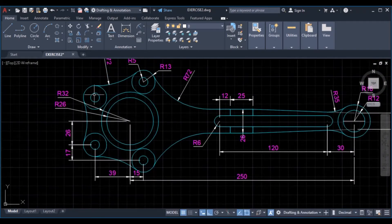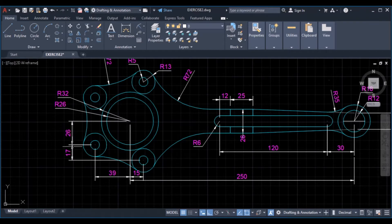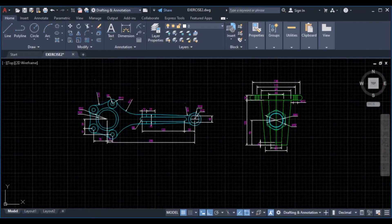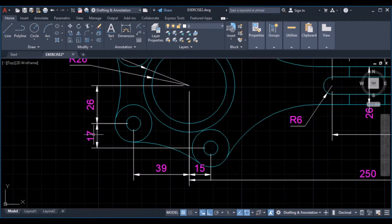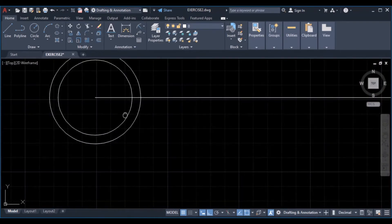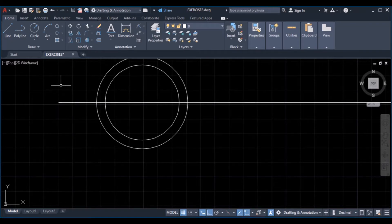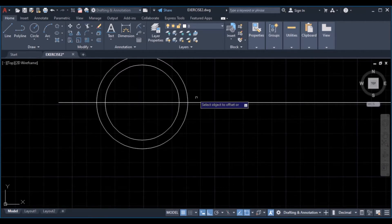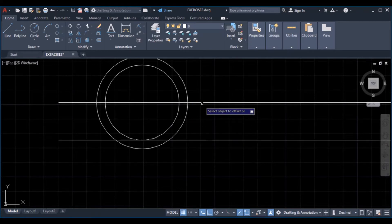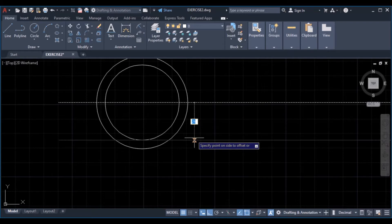Then we can locate the centers of these circles. From this center point we come down at a distance of 26 and a distance of 17 from this circle, which is 43 from this center. You can extend this line — make sure auto mode is on. Then we can offset a distance of 26, select this line downwards, then select it again and type 43.